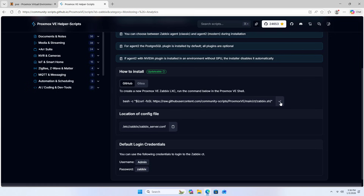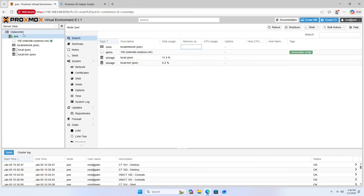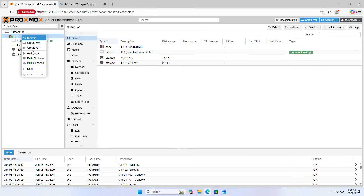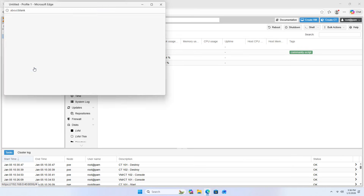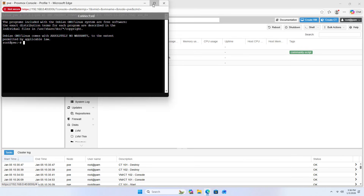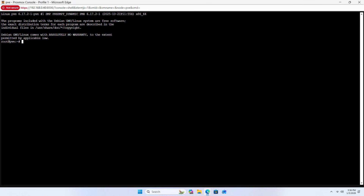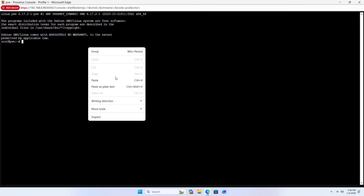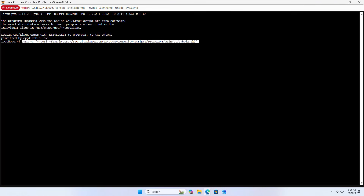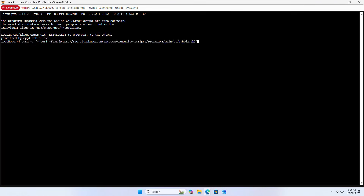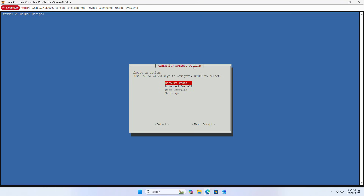How to install: Copy the script, open the Proxmox shell, and paste it to begin the default install.